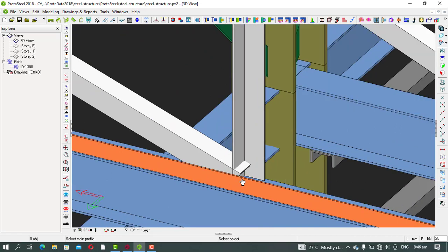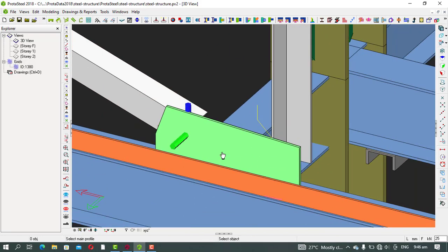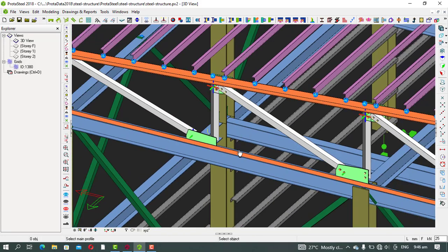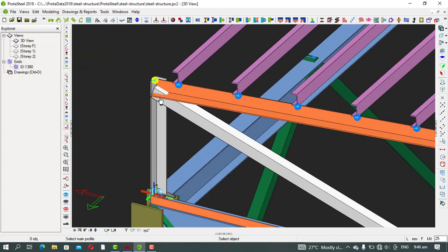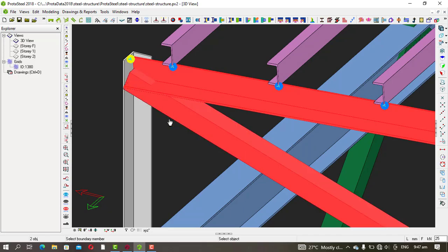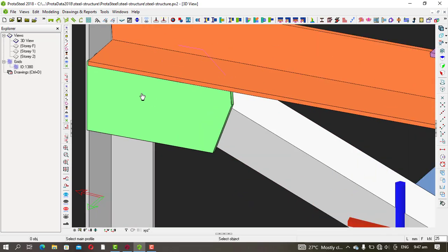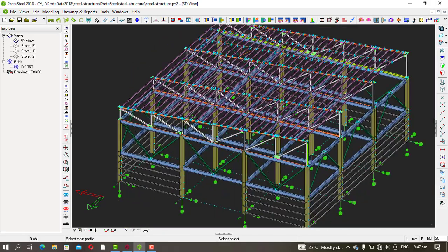If you want to use a welding connection it's the same process: one, two, three, right-click. You can see there won't be bolts — you only have the gusset plate, so everything will be welded to the gusset plate. If you want to weld this side as well, pick this one, then one, two, three. You have the gusset plate that will be welded to it.